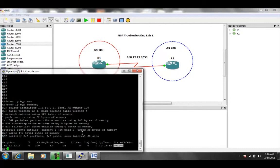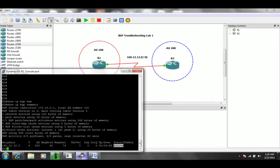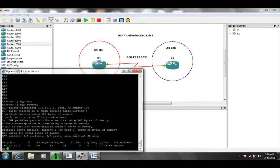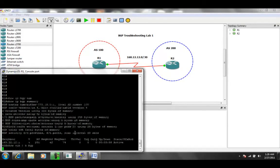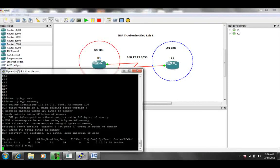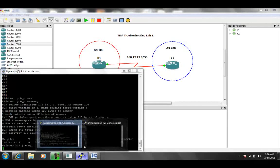So what we want to do first on R1 is let's take a look at the BGP configuration. Let's do a show run pipe to begin BGP. And while we're waiting for that to load,